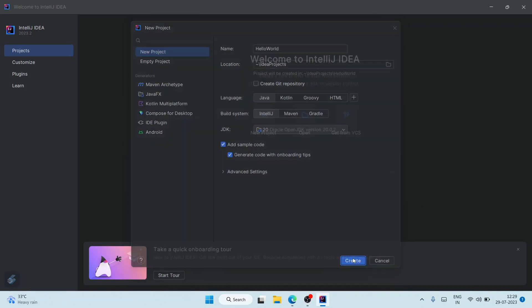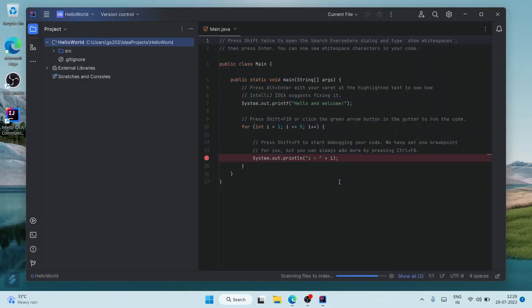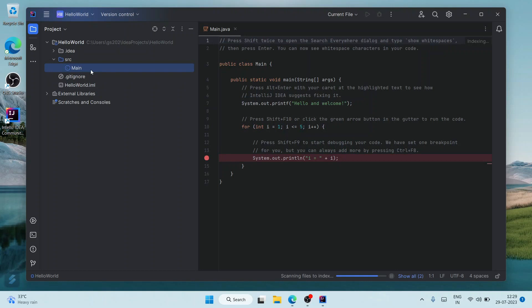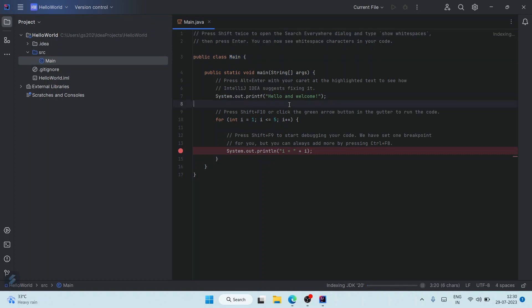All other things are fine, click on Create. There you go, you can see our project has opened. You can maximize this. This is our project 'Hello World', this is our source folder, and this is our Main.java file. Our class name is also Main.